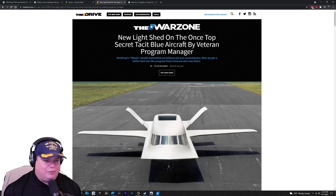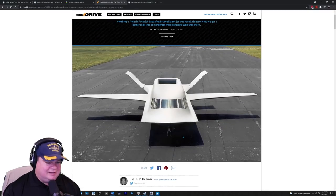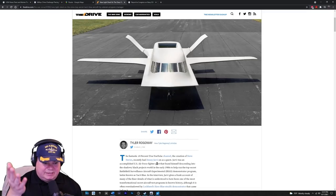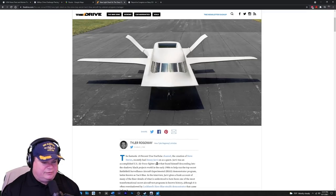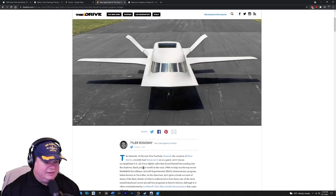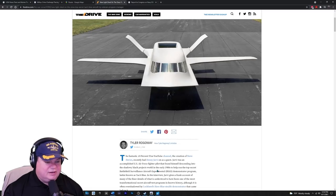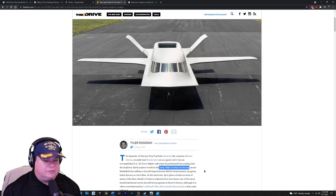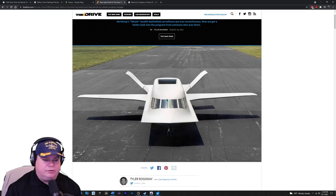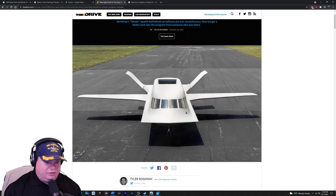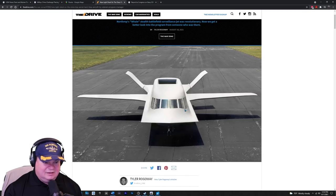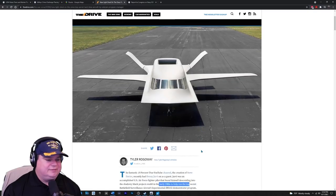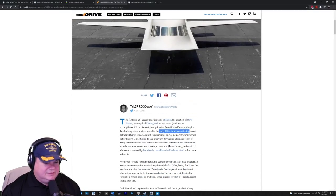Let's read a little bit from the piece from the war zone written by Mr. Tyler Rogoway. Really good guy. Let's see what he says. He says the fantastic 10% true YouTube channel. Make sure you check out the YouTube channel. The creation of Steve Davies recently had Denny Yarvi as a guest. Yarvi was an accomplished U S air force fighter pilot that found himself descending into the shadowy black projects world in the early 1980s. On the outside, that on the inside, let's move down Northrop's whale.